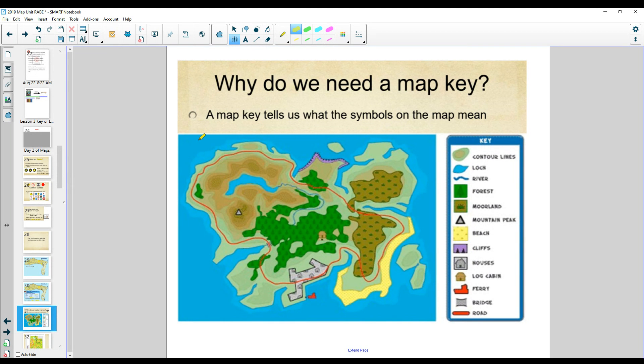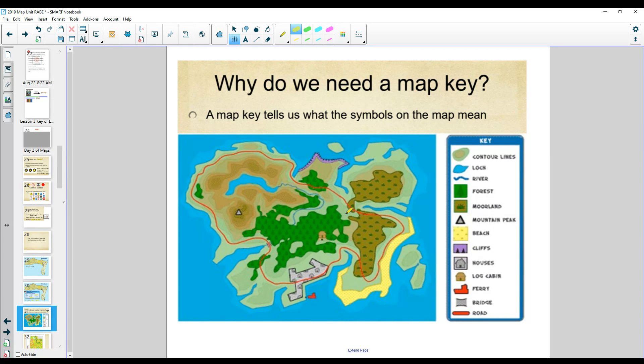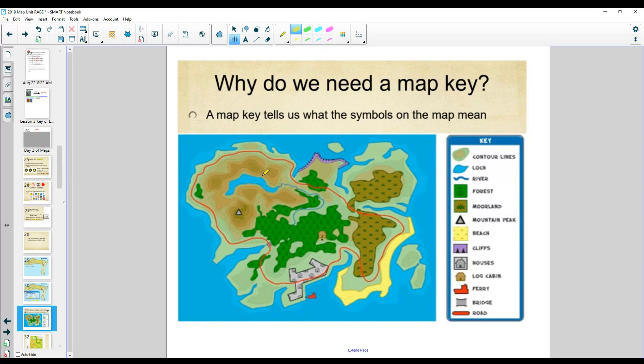Why do we need a map key? Because it tells us what the symbols mean. If I look at this map without a key, I would just think it's colorful. But maybe I'm hot and I want to go to the beach. Where am I going to go? Where's the beach that I could swim at?